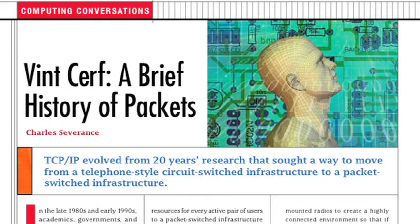Packet switching was specifically studied by Len Kleinrock at MIT, who was looking at message switching. He did a brilliant dissertation on the use of queuing theory to analyze what networks of queues would look like using this message-switching approach. His analysis, although he never used the word packet, is equally applicable to packet switching as it is to message switching. That's one important milestone around 1961.